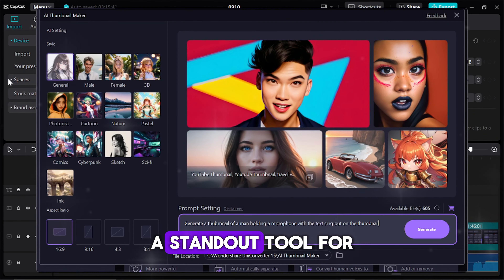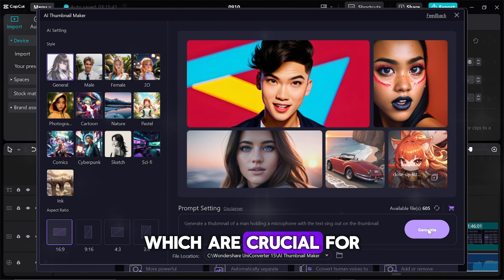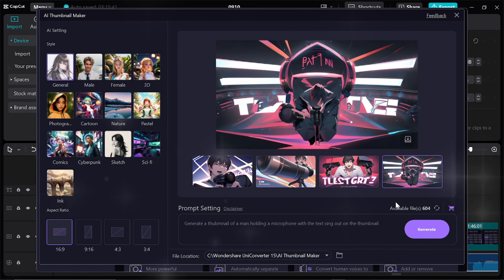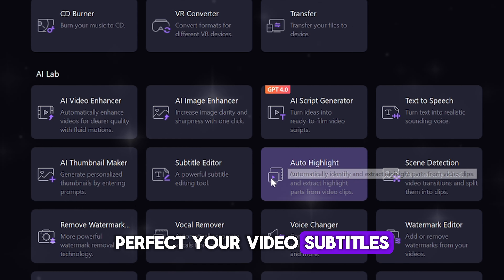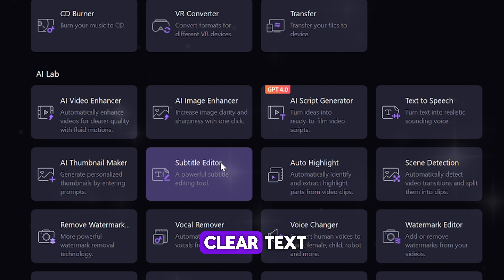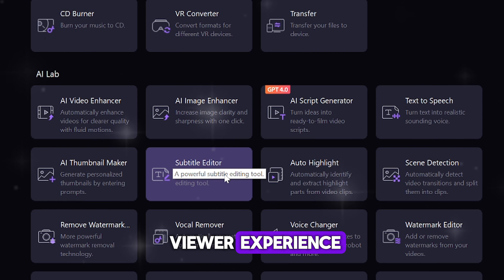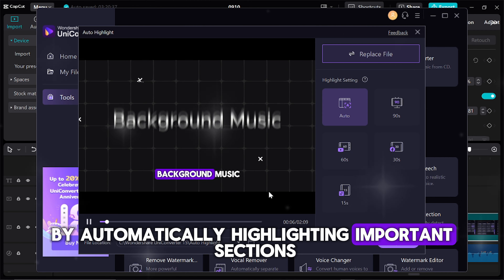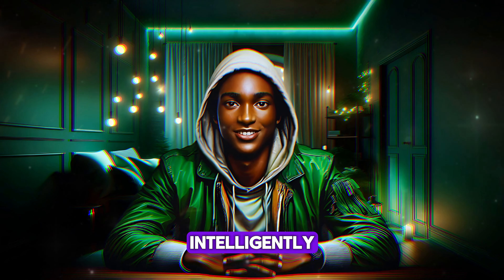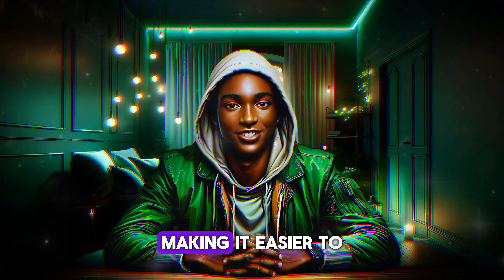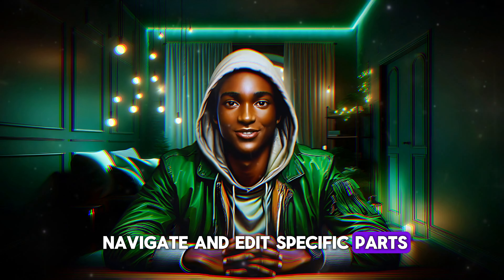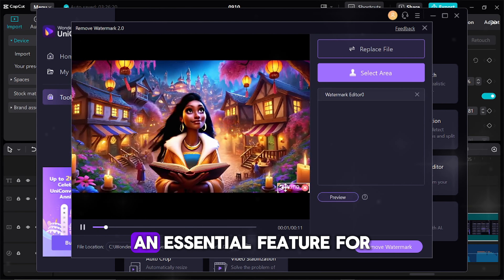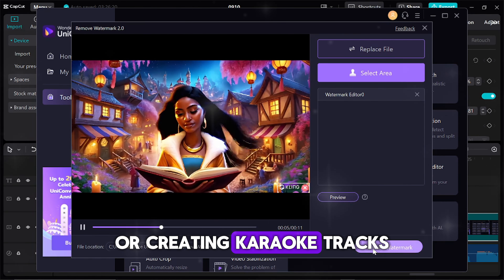The AI Thumbnail Maker is a standout tool for creating eye-catching thumbnails, which are crucial for driving video clicks and engagement — simply provide a few prompts and the AI generates striking visuals that attract viewers. The Subtitle Editor helps you perfect your video subtitles, ensuring accurate timing and clear text to improve accessibility and viewer experience. Auto Highlight focuses your audience's attention on key parts of your video by automatically highlighting important sections. Screen Detection intelligently identifies different scenes within a video, making it easier to navigate and edit specific parts. You can also easily remove watermarks from videos or separate vocals from background music — essential for repurposing content or creating karaoke tracks.